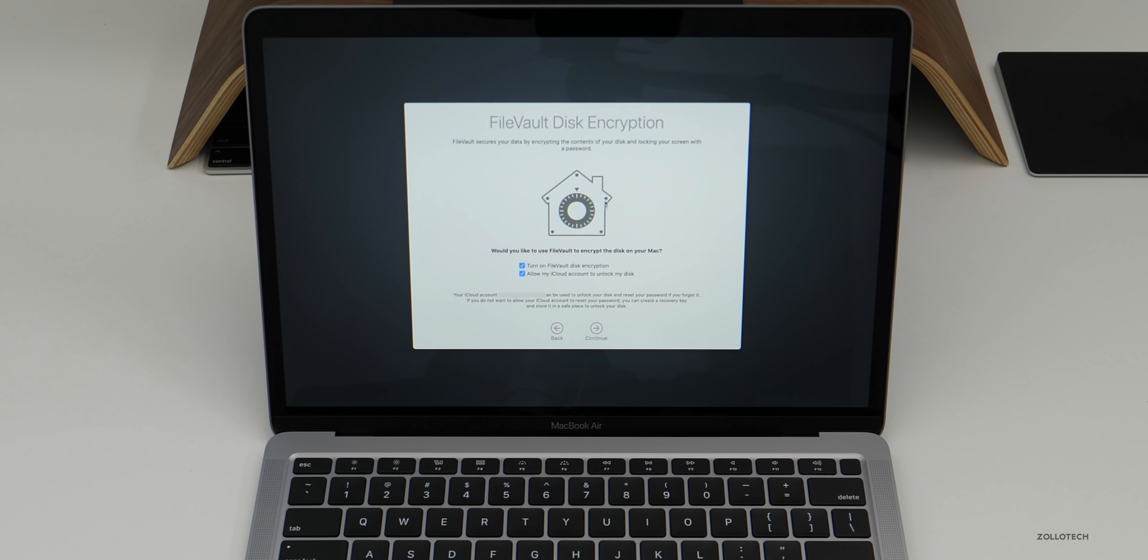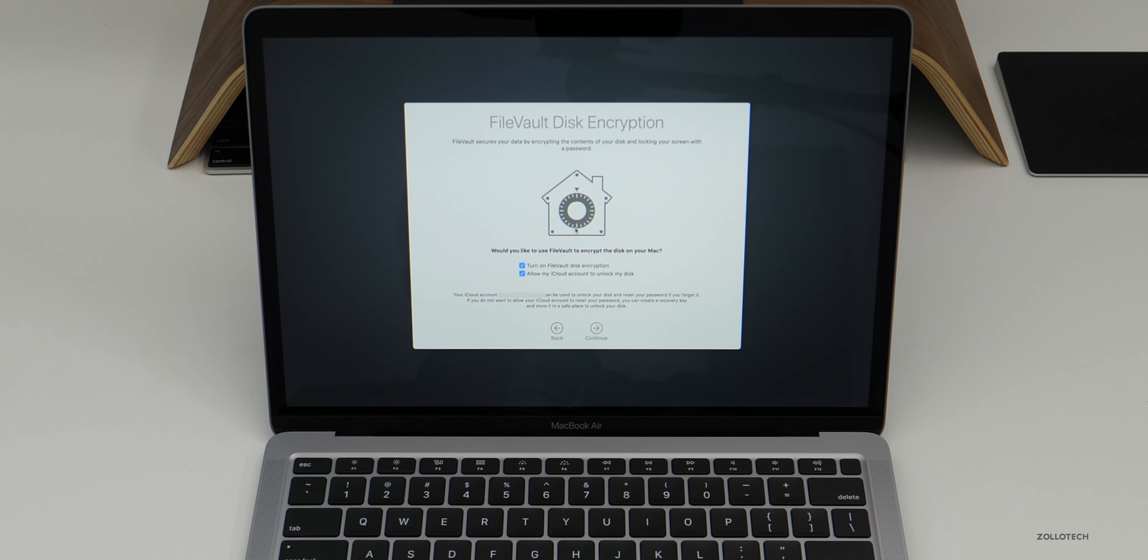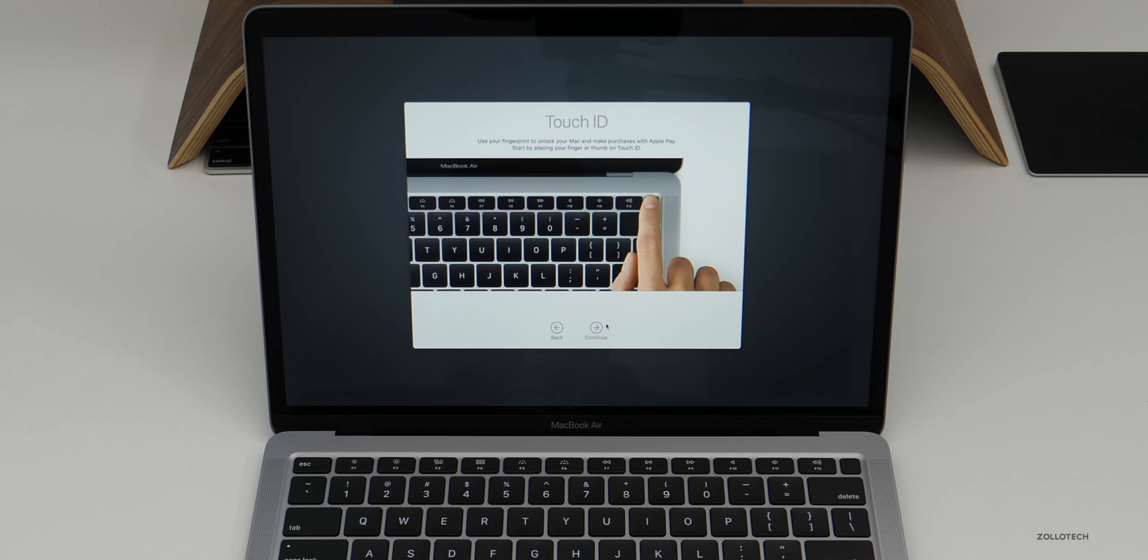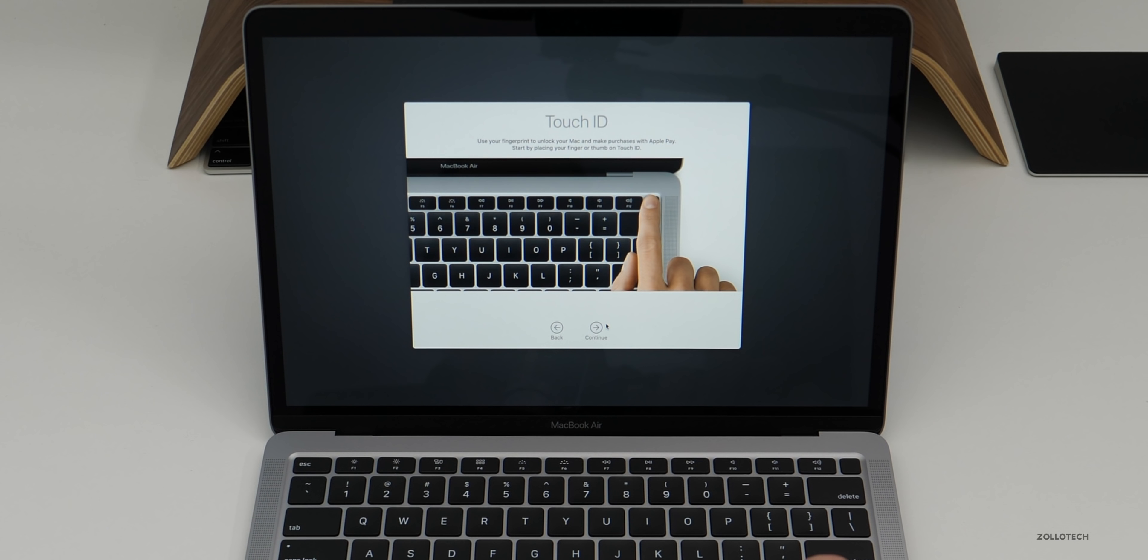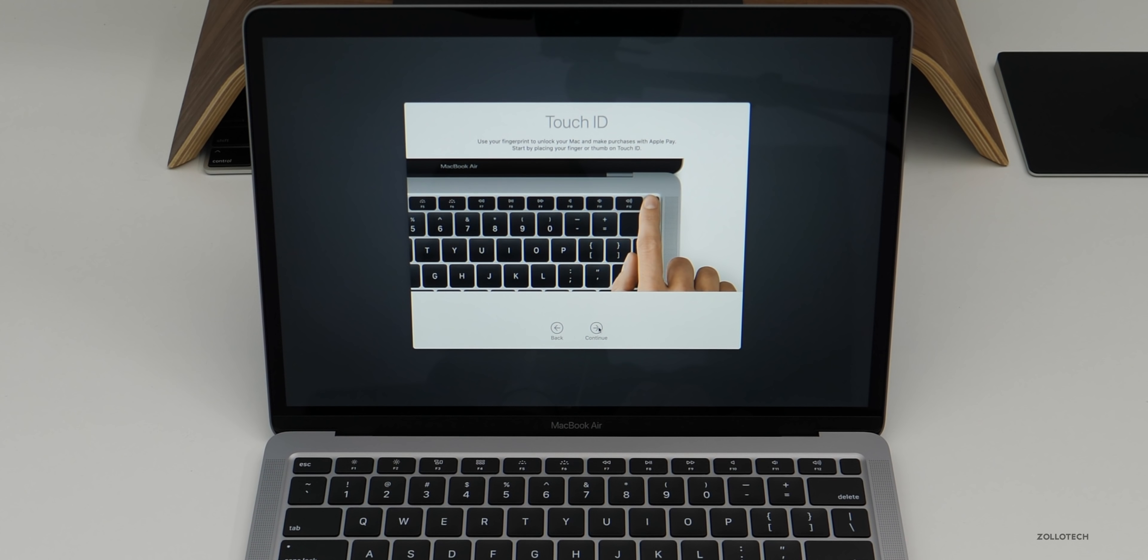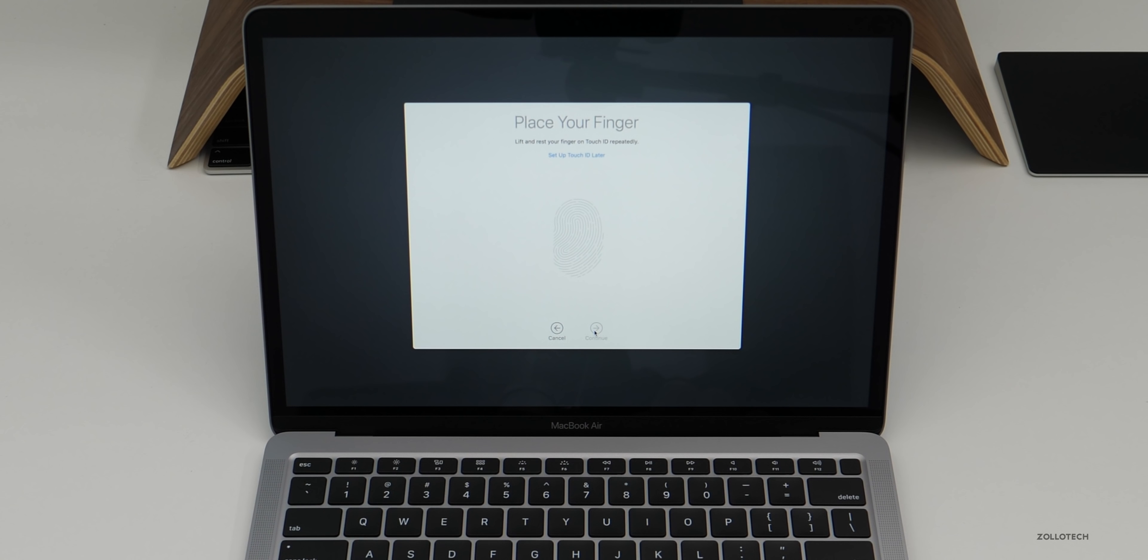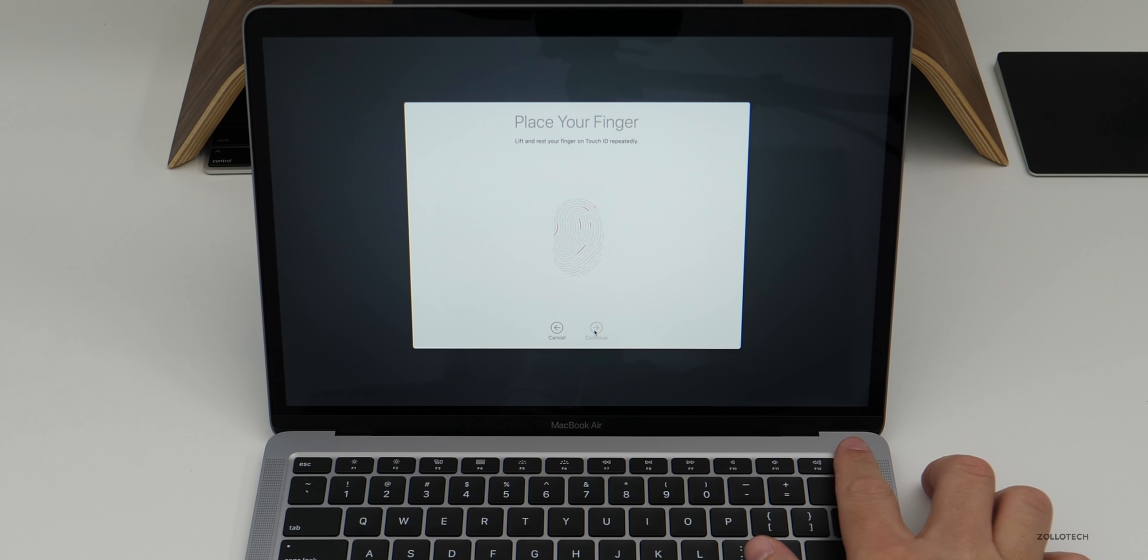And then do I want to use FileVault disk encryption? This is really up to you. I like the idea of it, but it seems to cause issues sometimes too. So I know a lot of people that turn this off. Now I'm going to set up Touch ID and that's something I really appreciate on the new Mac. So we'll go ahead and click continue. Then I'll place my finger on it and we'll just set it up quickly.